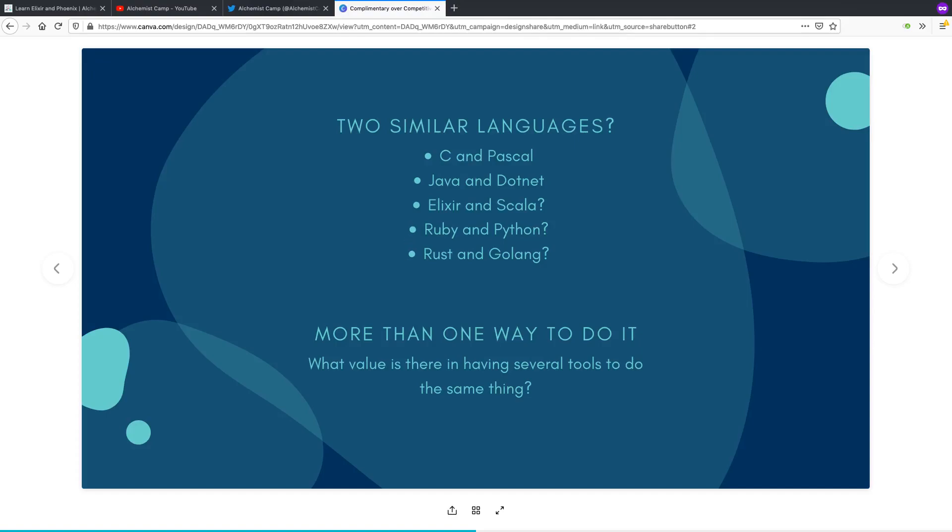Rust and Golang are both billed as systems-level languages, but they have even more differences than Elixir and Scala, far more differences than Ruby and Python. And Rust is a bit lower level.